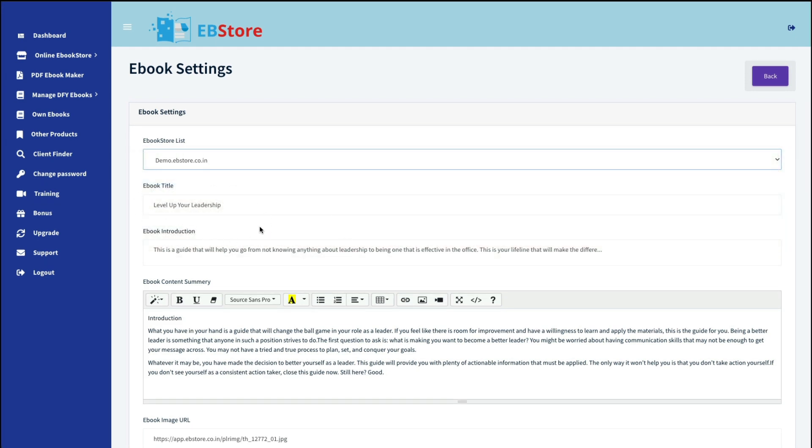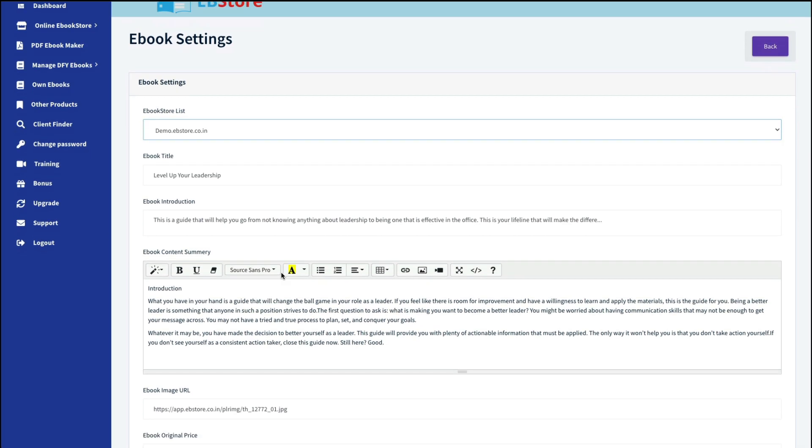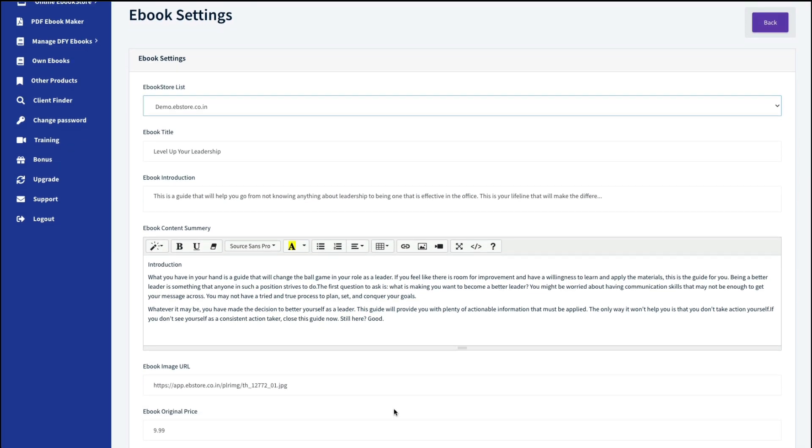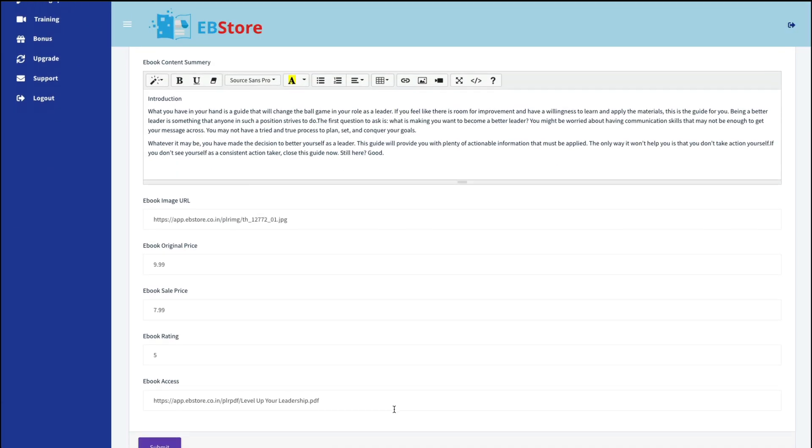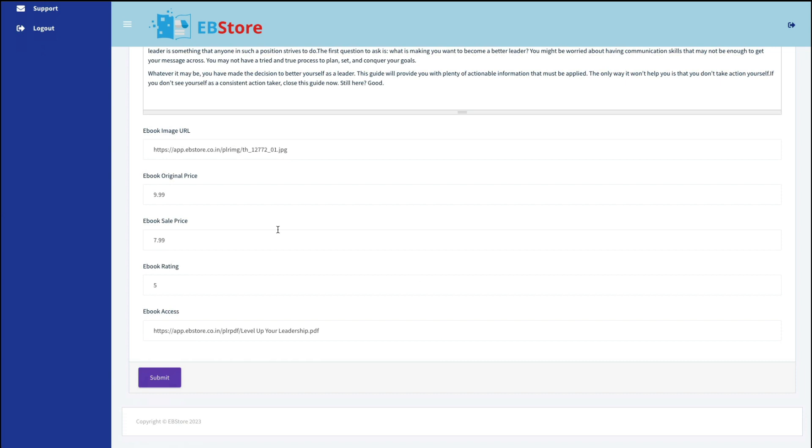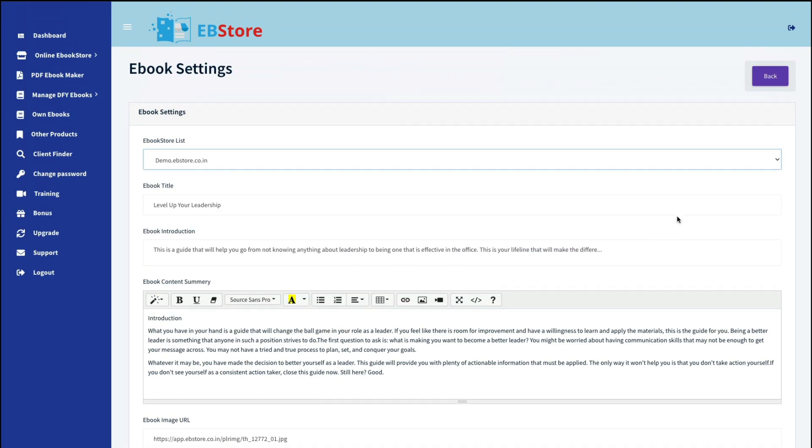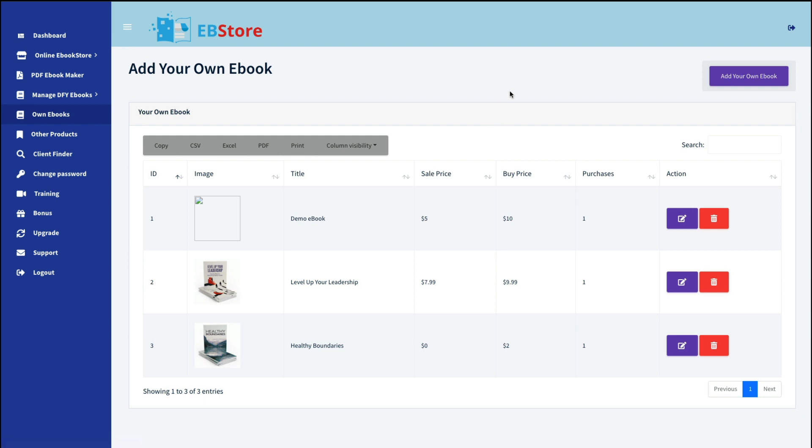Now, you can go in and edit a particular one if you want. So you would select your store. Well, you shouldn't change the title. If you wanted to add to the introduction and the summary, you can. But this is how you would go in and edit. And you can certainly adjust the price if you want. Right now, it's showing it's $9.99 on sale for $7.99. And a book rating. And the link for access. So that's how you can manage particular e-books if you want to.